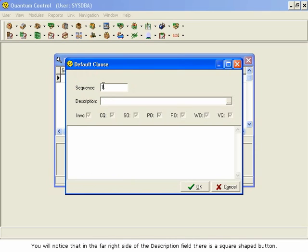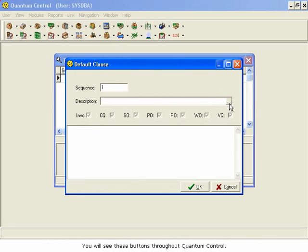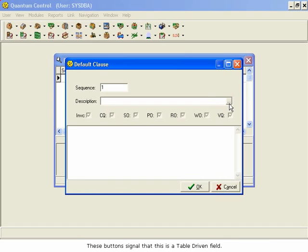You will notice that in the far right side of the Description field, there is a square shaped button. You will see these buttons throughout Quantum Control. These buttons signal that this is a table-driven field. Any entries to this field will have to first be built into the table.